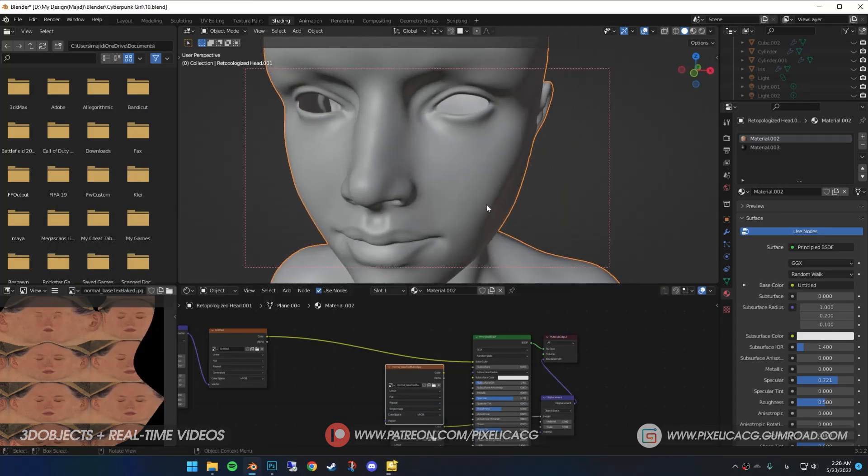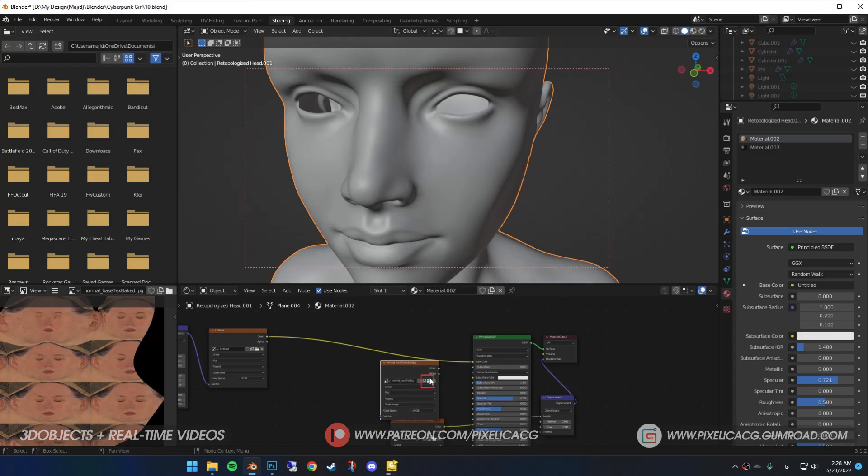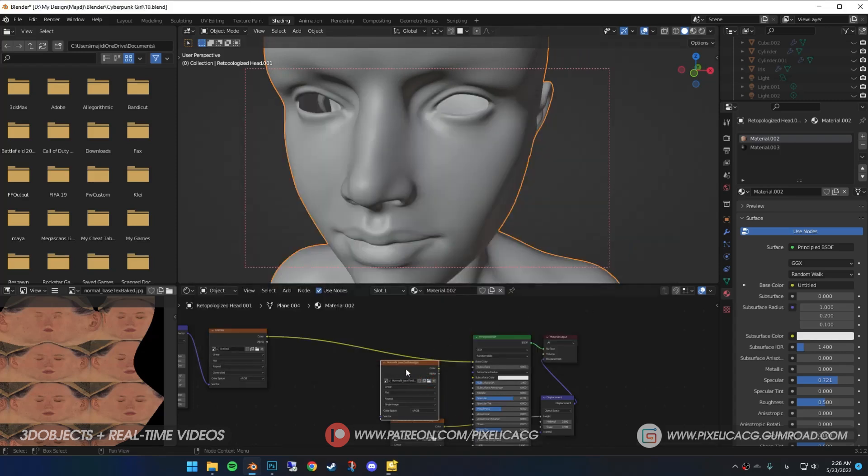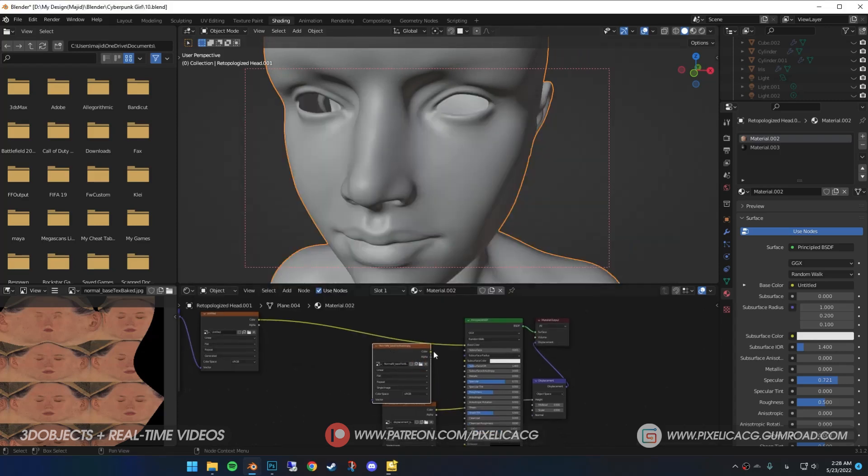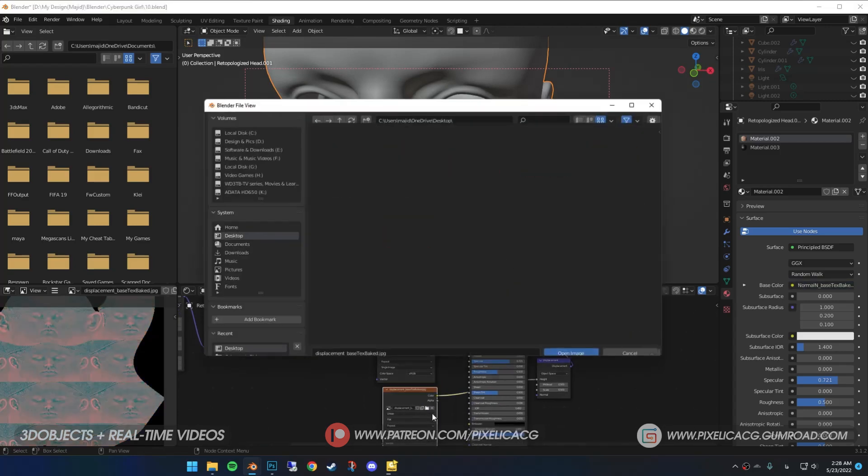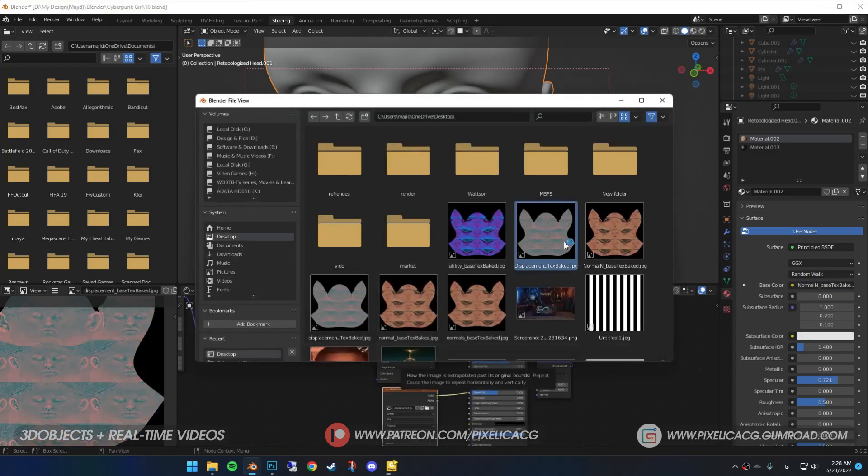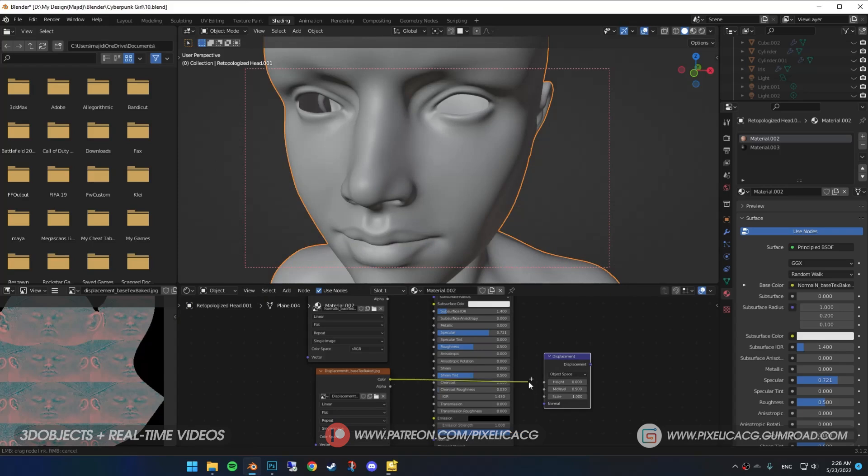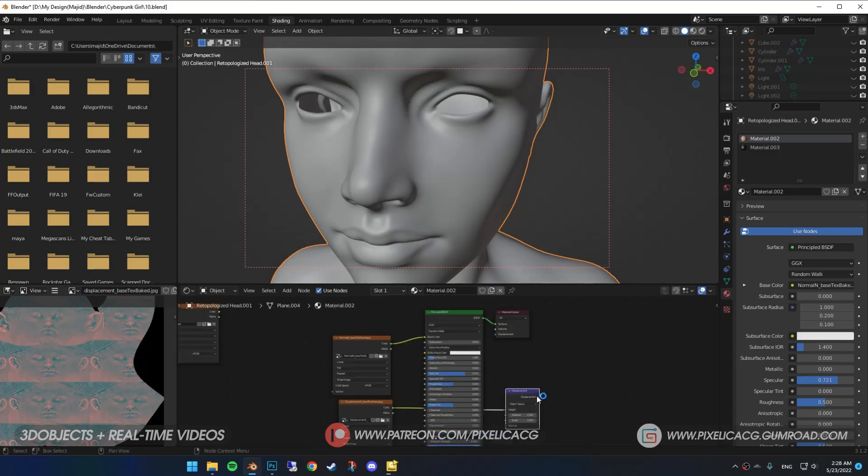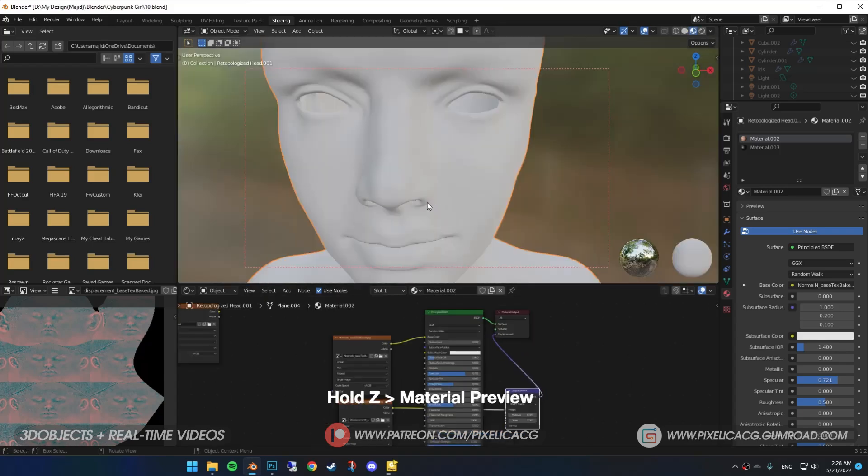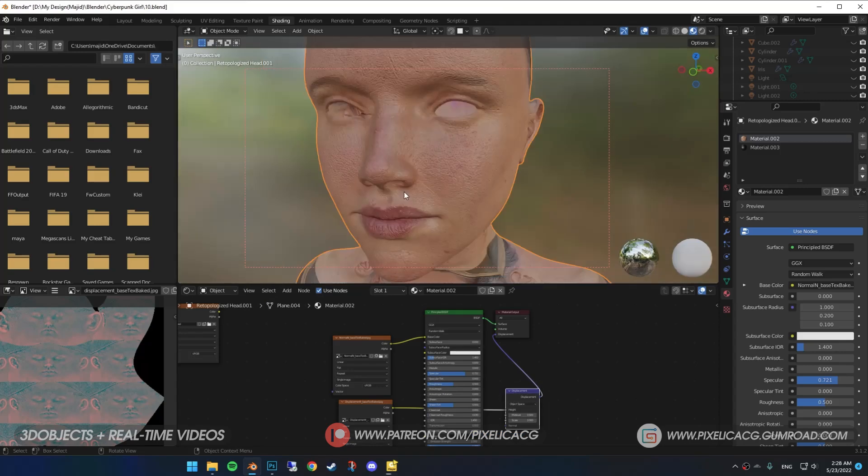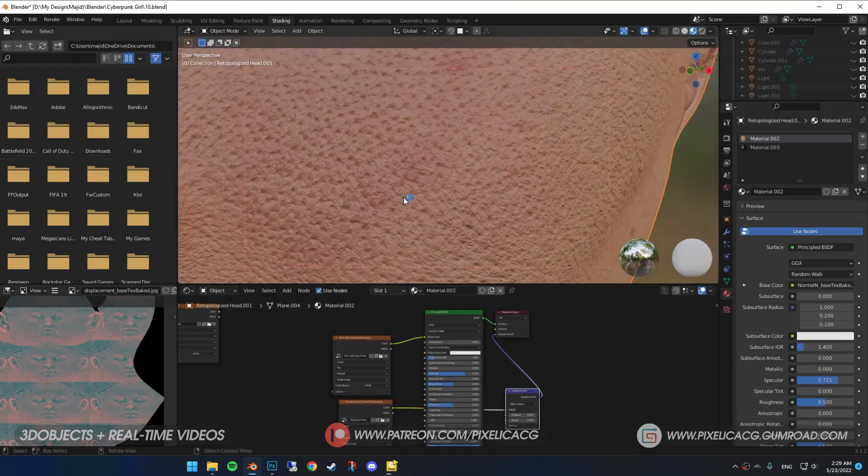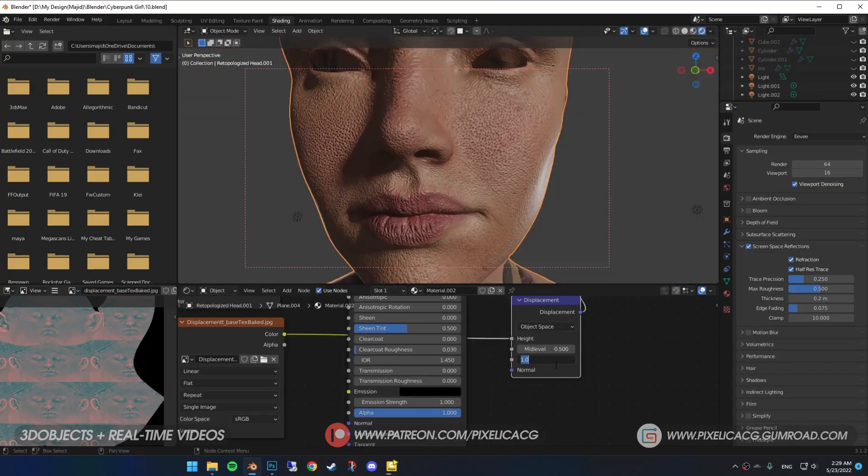Back in Blender, while selecting our model in the shading tab, Shift-A and add image texture. Open the new diffuse or albedo map that we just baked, then connect it to the base color. On another image texture, open the displacement map. Shift-A and add displacement. Connect the displacement map to height and displacement to displacement. Go to material preview, and as you can see, we have our maps baked perfectly. Change the scale if the details are too intense.